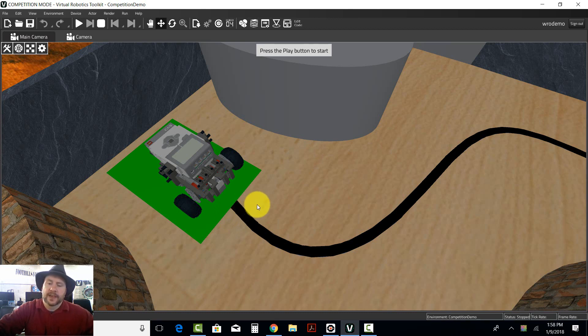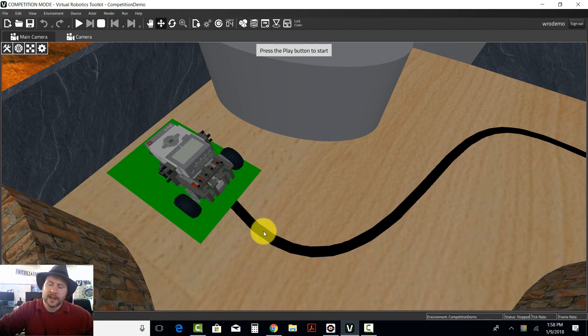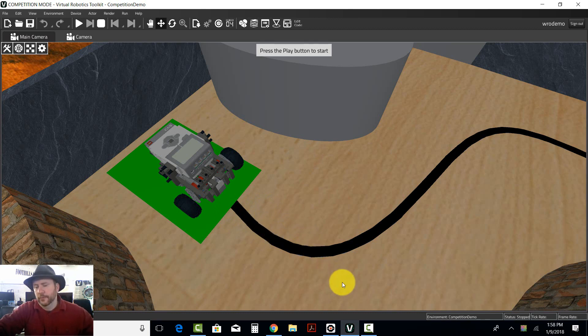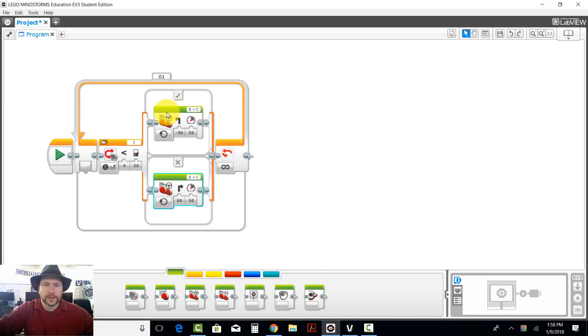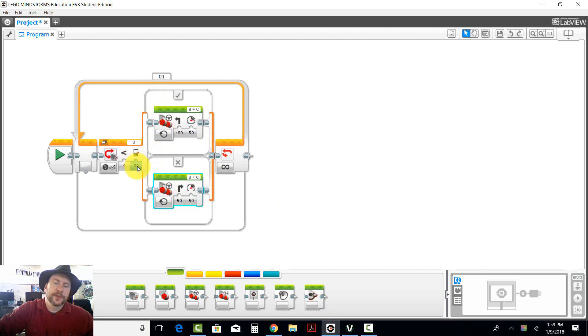That way I can say if it's on the wood, I want you to turn back towards the black line. If it's too much on the black line, I want you to turn back towards the wood. And that's what this simple little algorithm here does using the number 50.